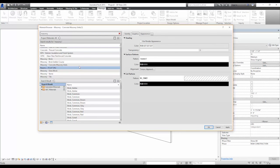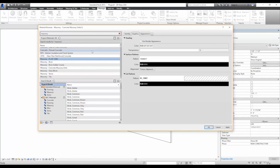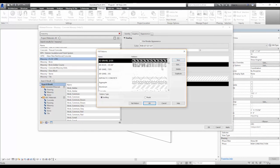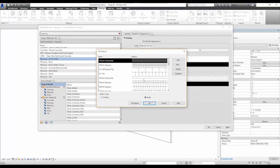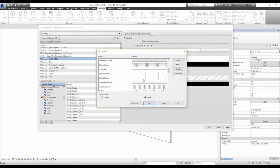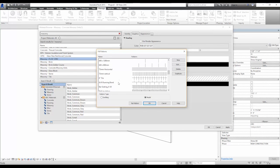On the right, select the surface pattern, select 8x16 running bond, and click OK.